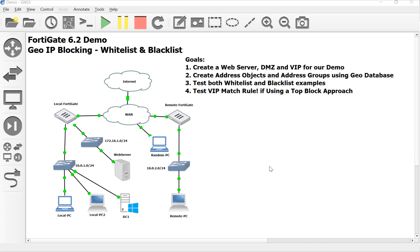Hey, it's Devin Adams again, a Fortinet trainer here in Tempe, Arizona for Dynamic Worldwide Training Consultants, and this is our second video in our geo-blocking demo that was requested by one of my past peeps. In the last video, we created a web server at DMZ, a VIP object for our DNAT for this demo.